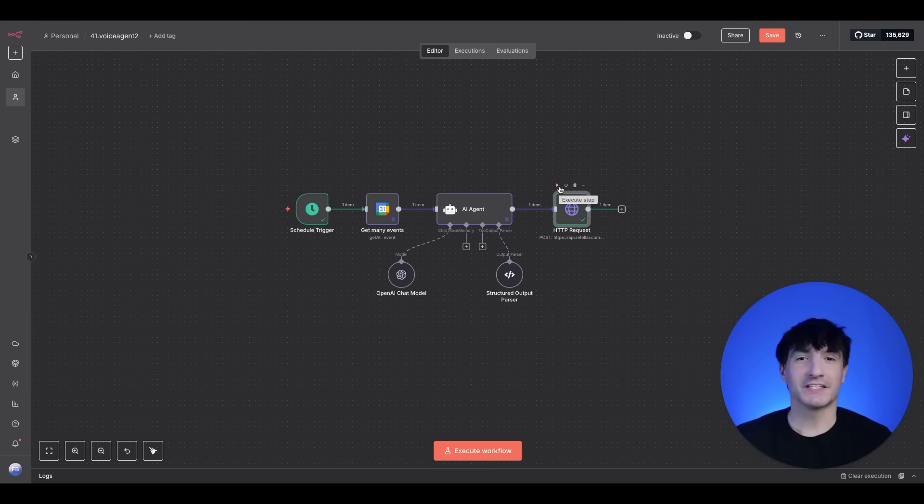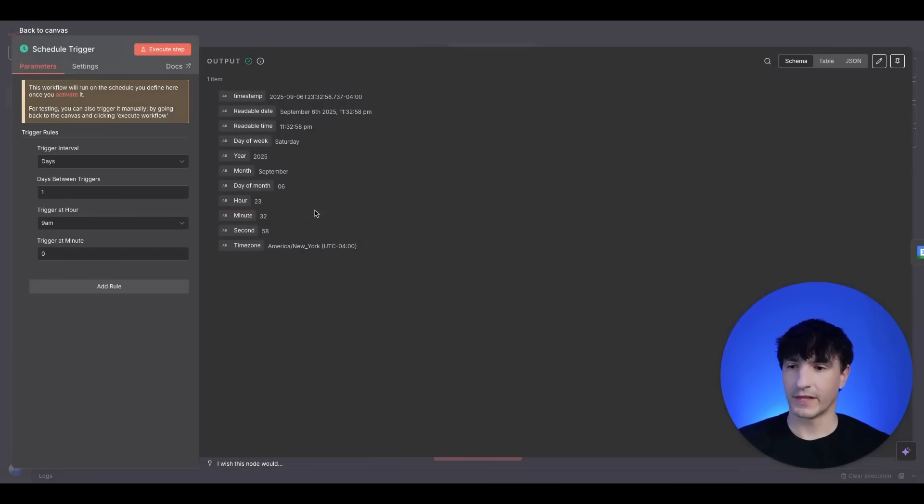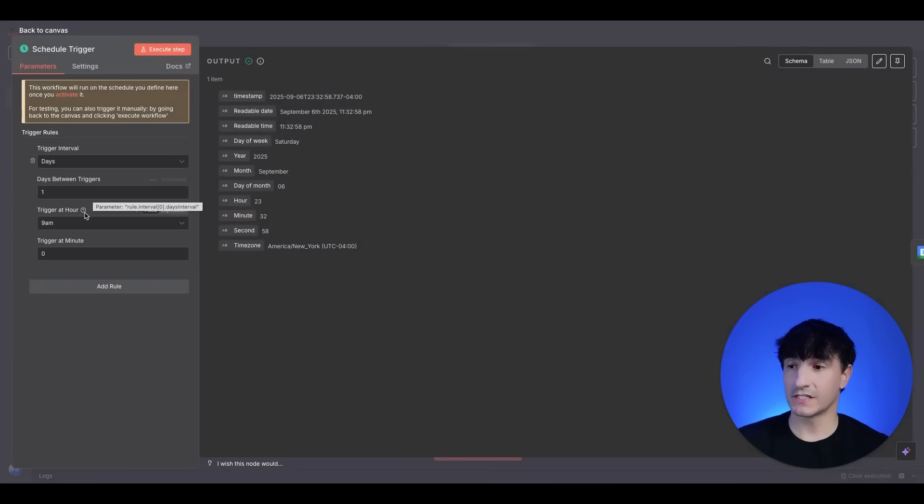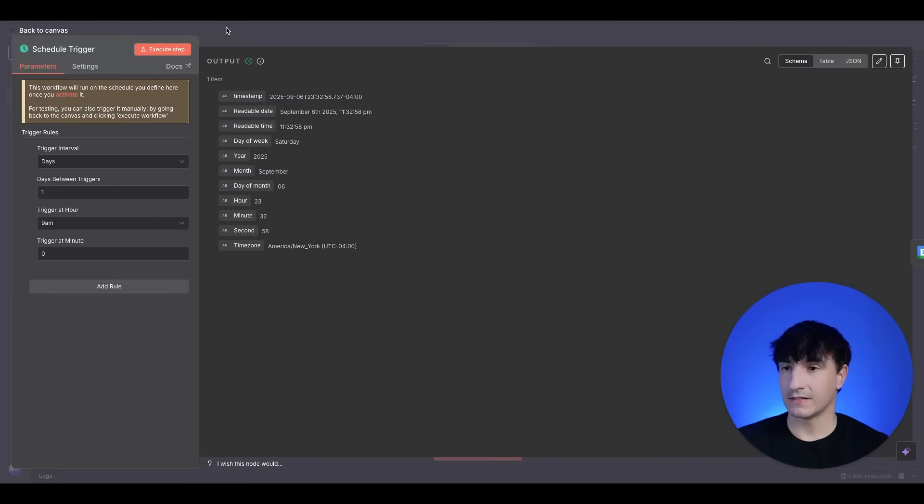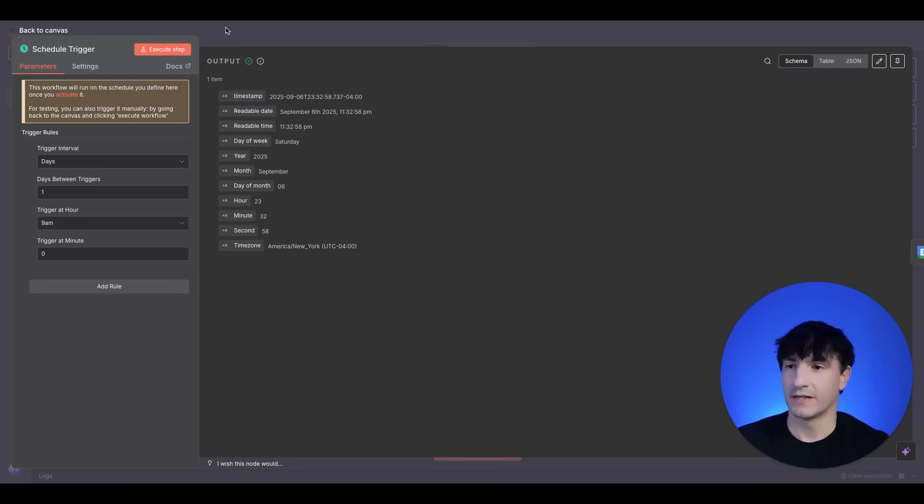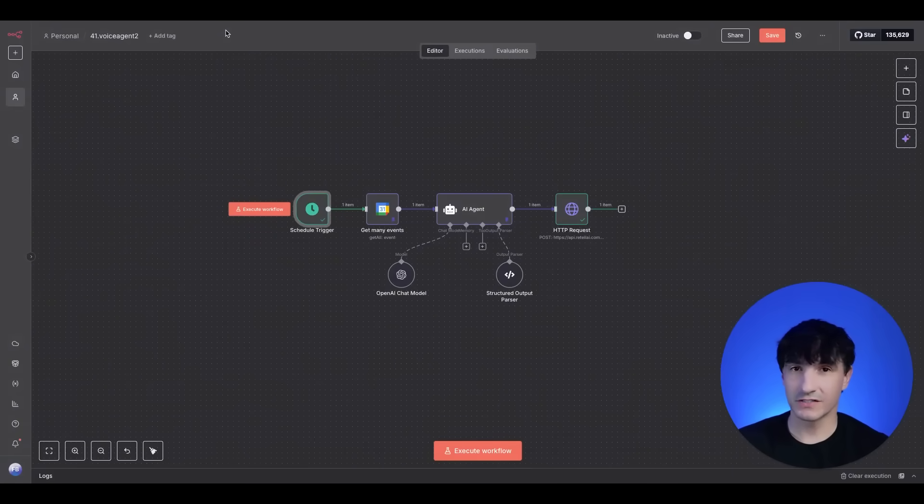We've all been stuck on phone calls where the bot is just useless, and this time, you can actually get answers. The first node we have here is the schedule trigger. And what this is doing is basically checking on a certain cadence. So I said check it at 9 a.m. and that's when it'll begin. You can do it at eight, you can do it at different hours. It really depends on your use case.